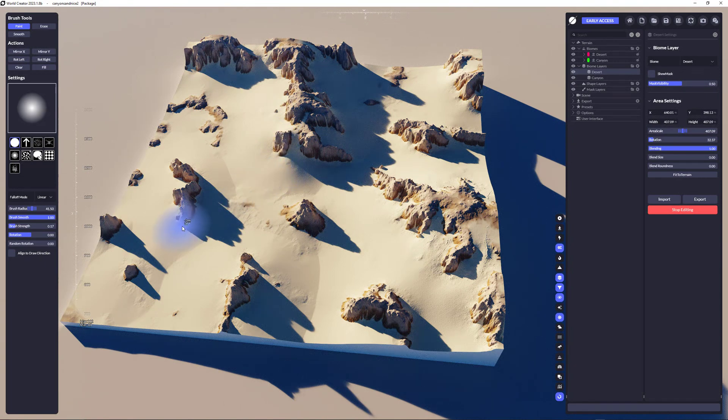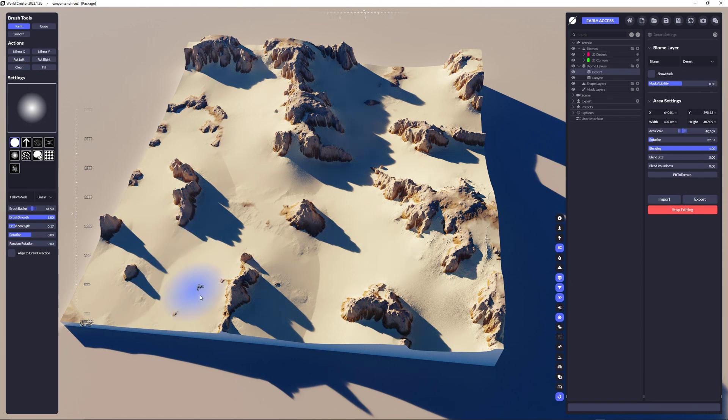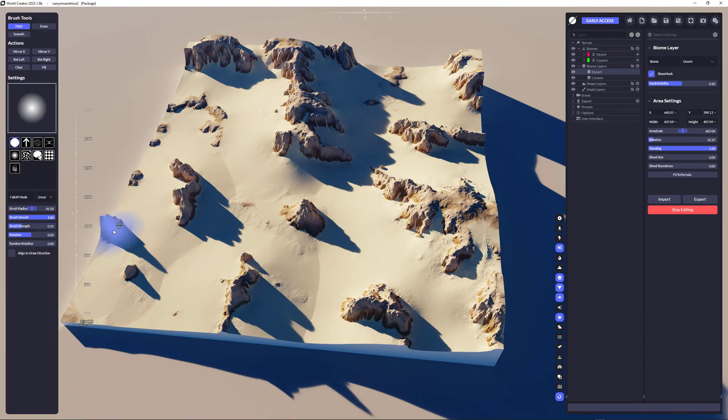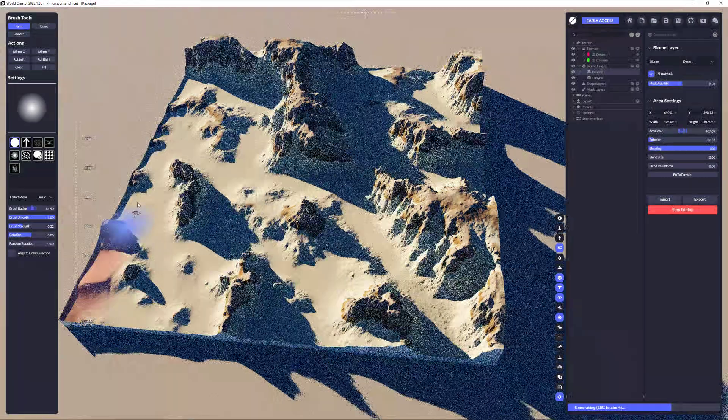So what I'm going to do now is I want to paint some parts here so we can see that the desert shows up here. I'm going to enable the show mask. Of course, nothing is red because it's entirely clear.